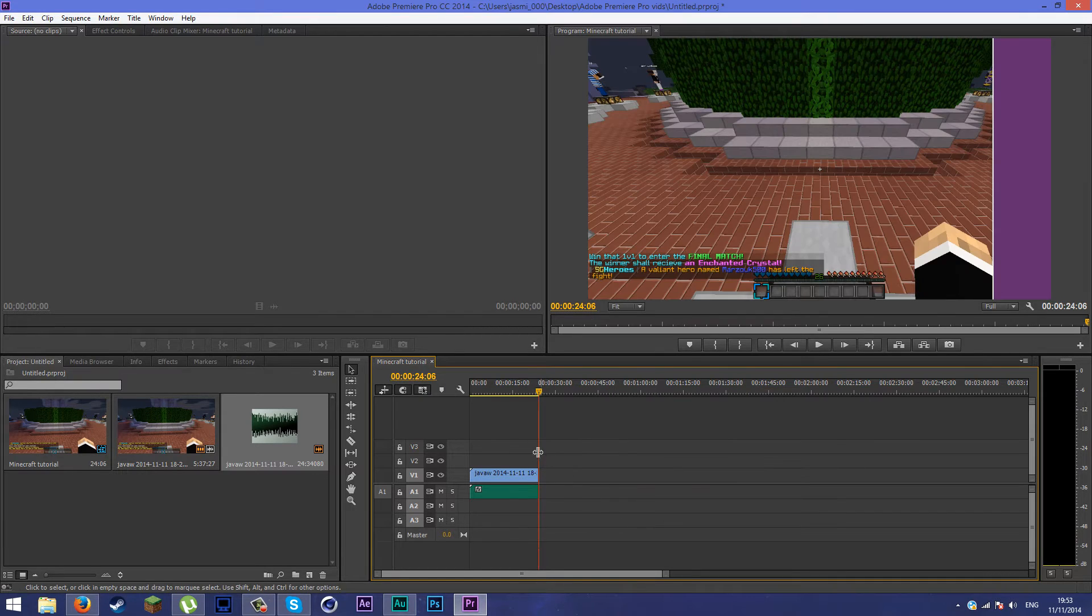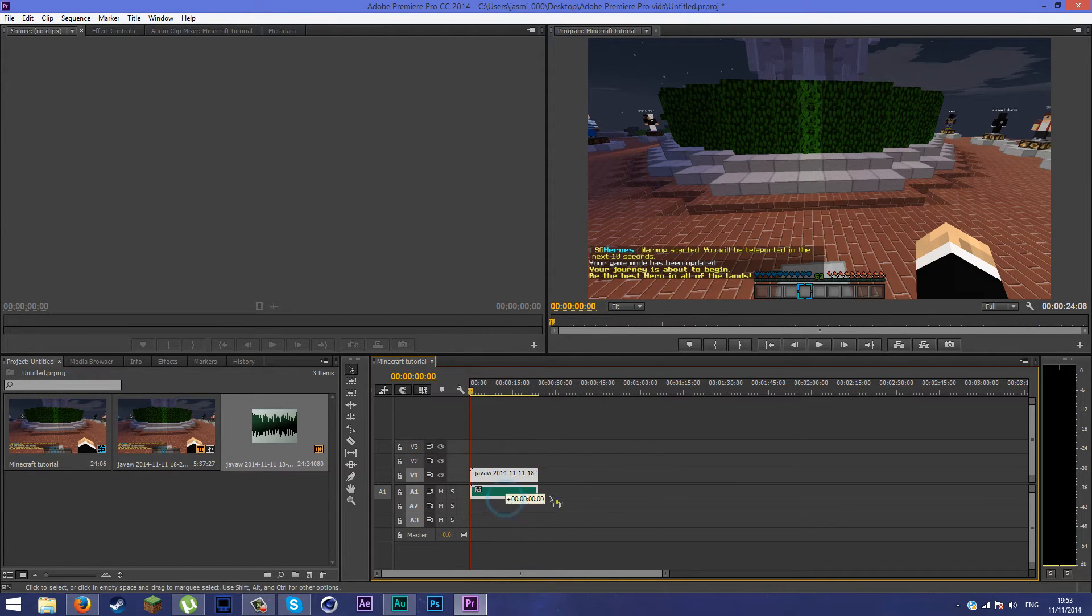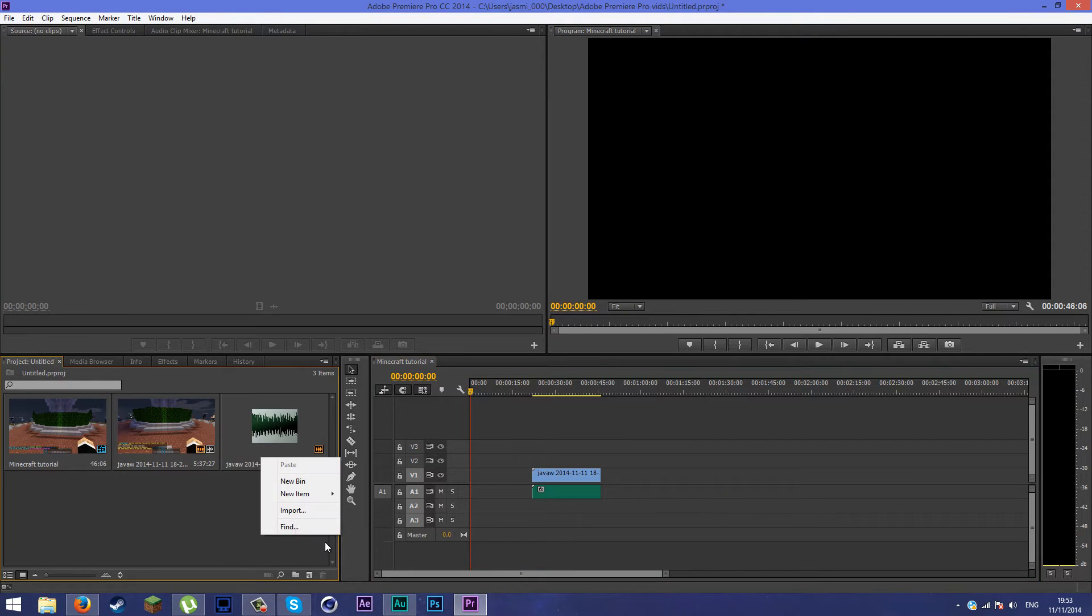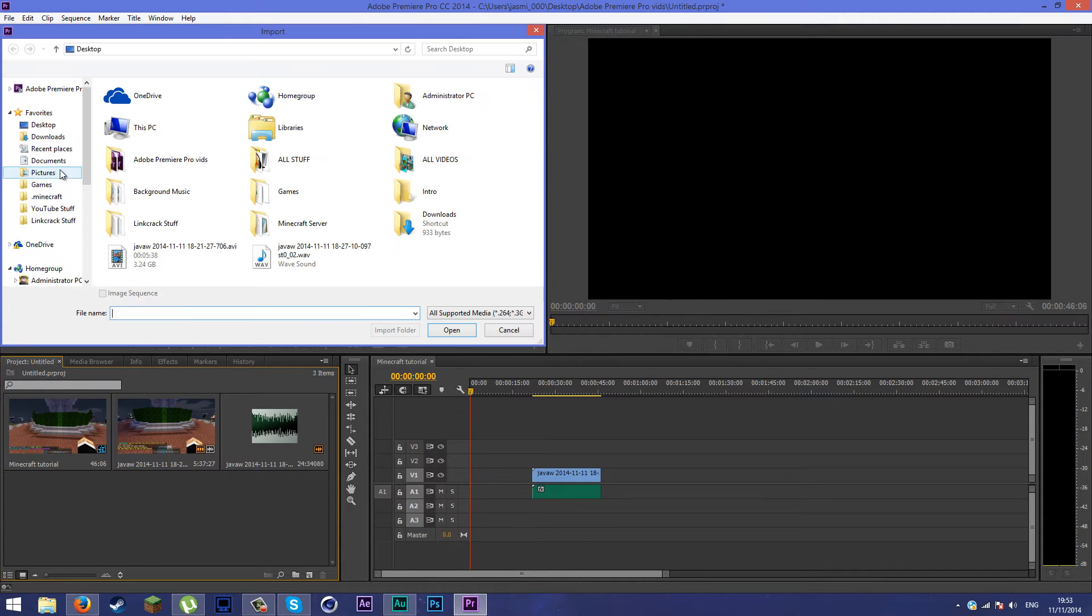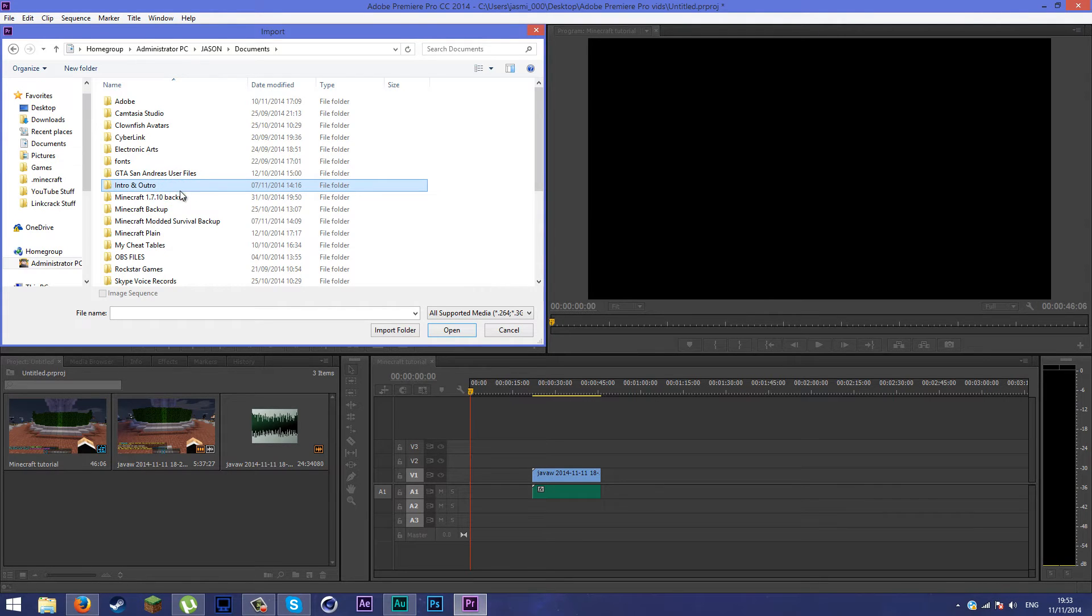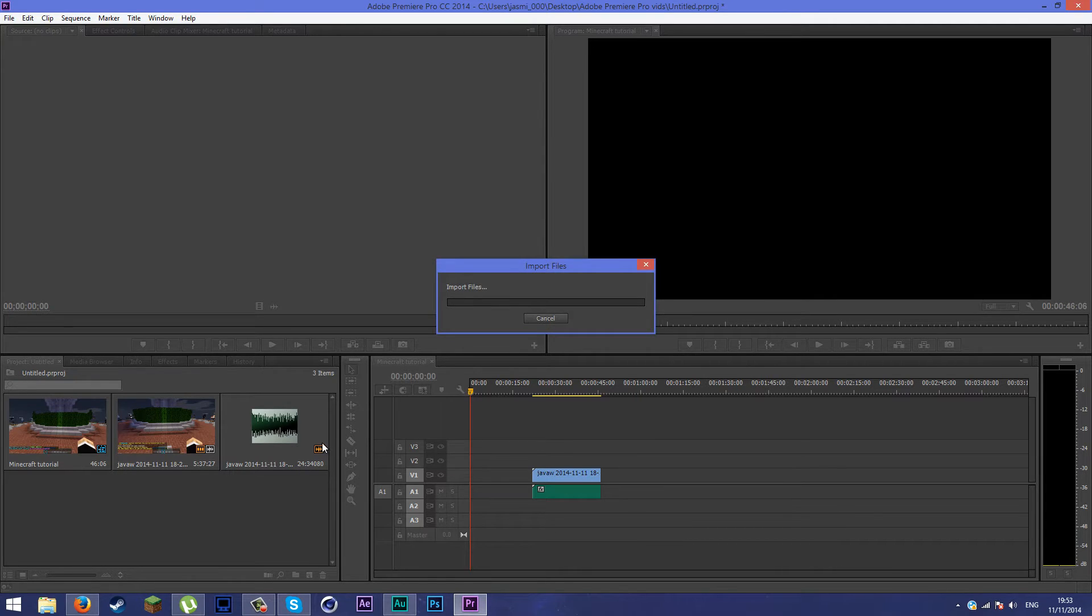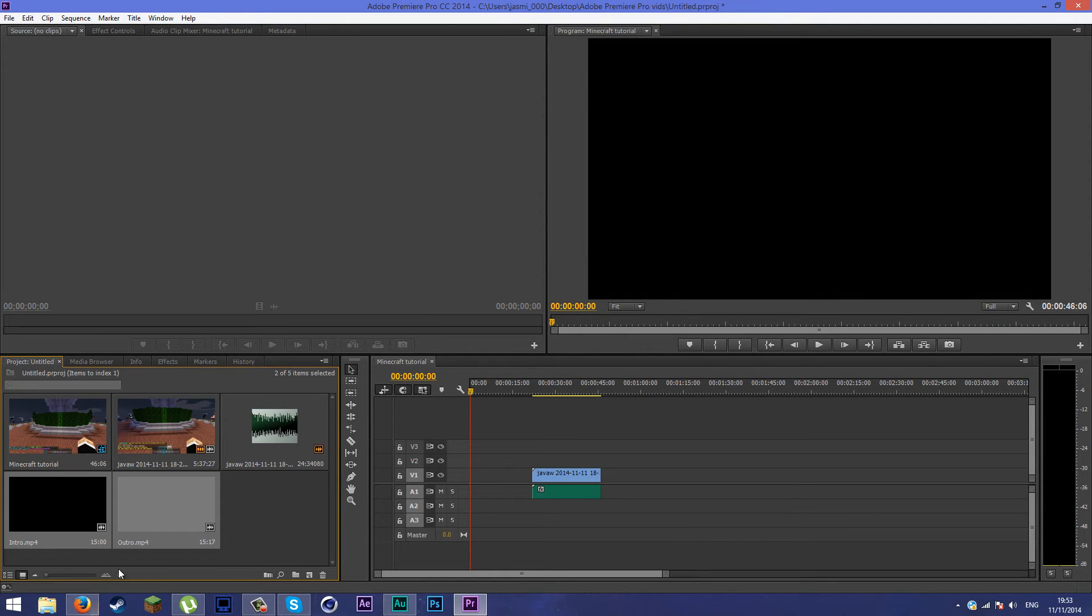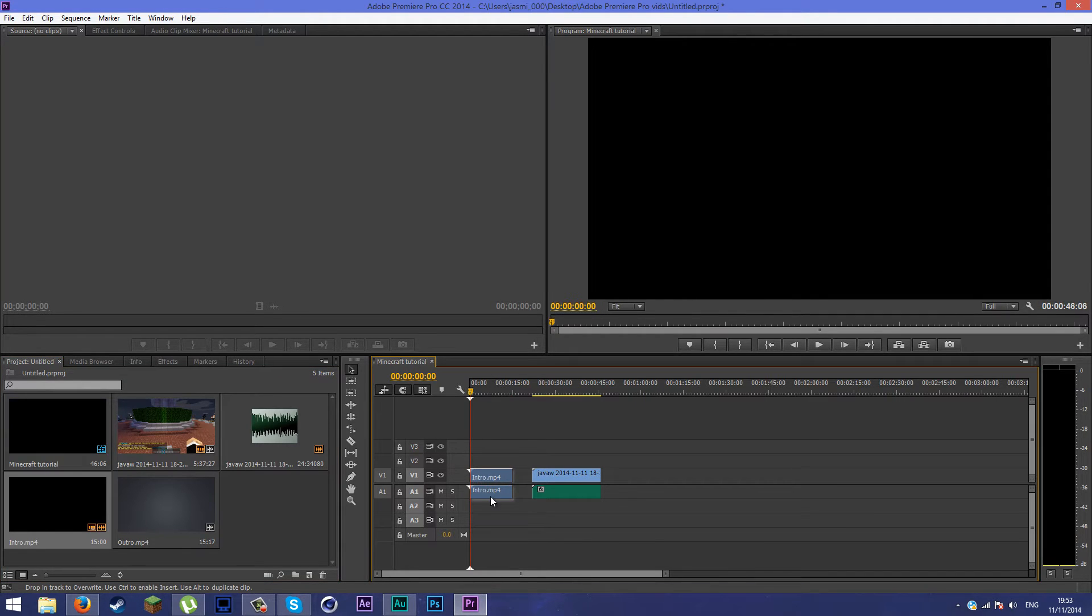This is the video here. If you want to import your intro and outro, go ahead and find those. I left it in my documents, intro and outro. Put that up and then just drag two of these in here.